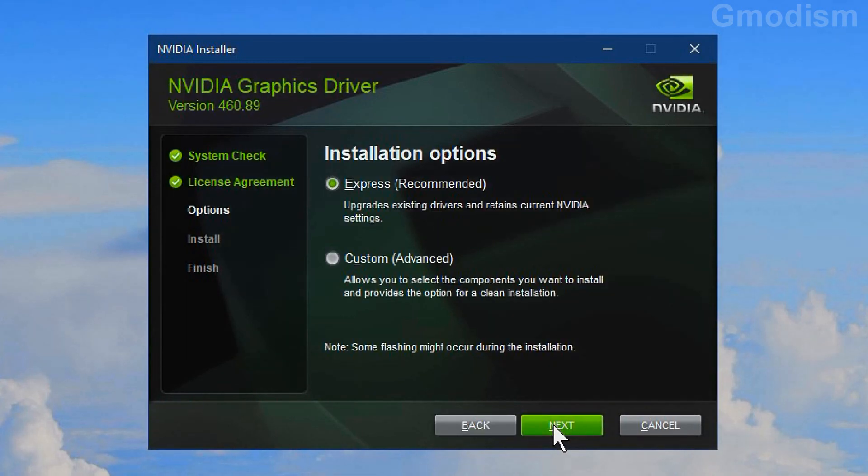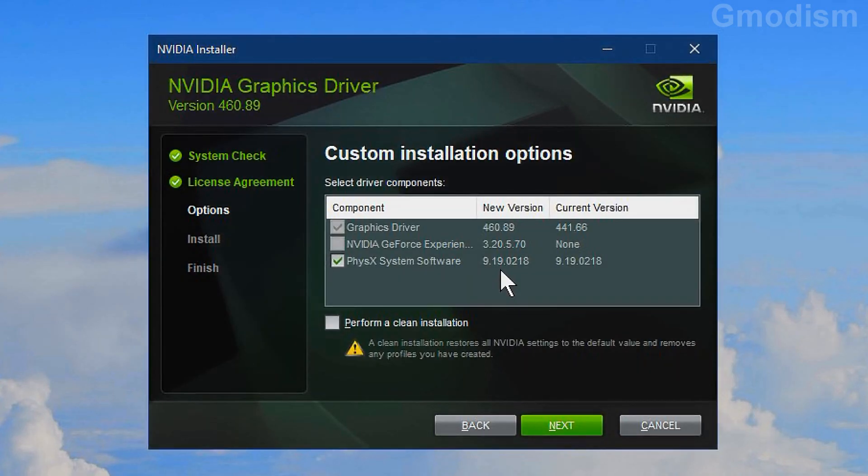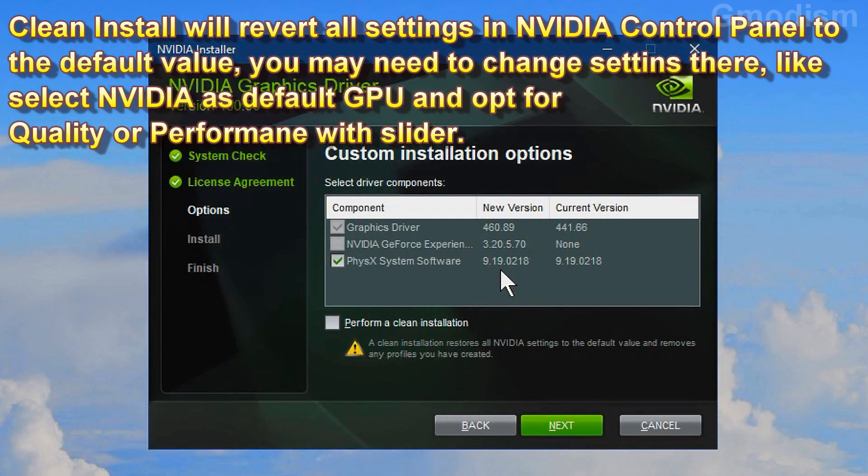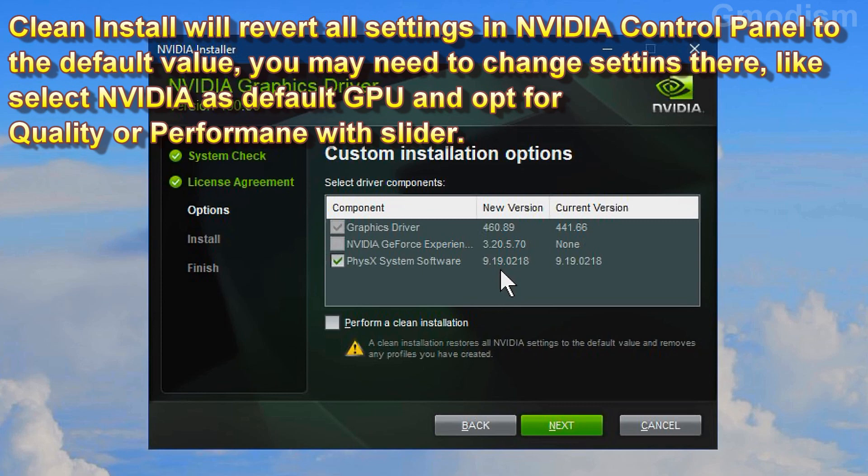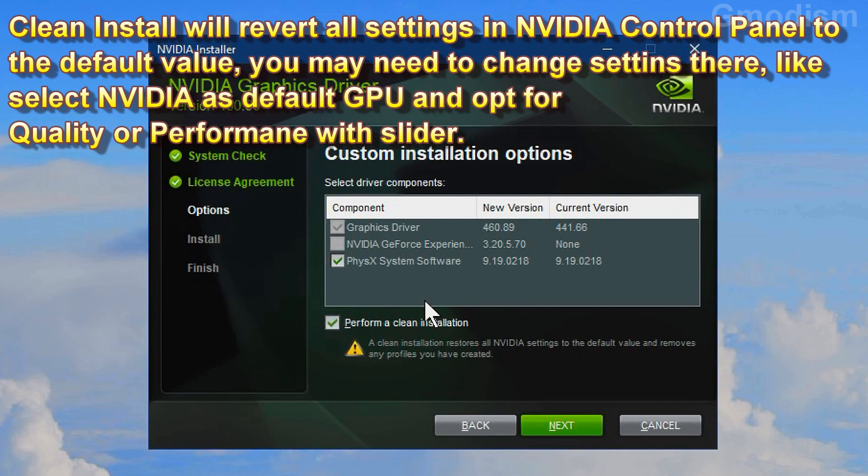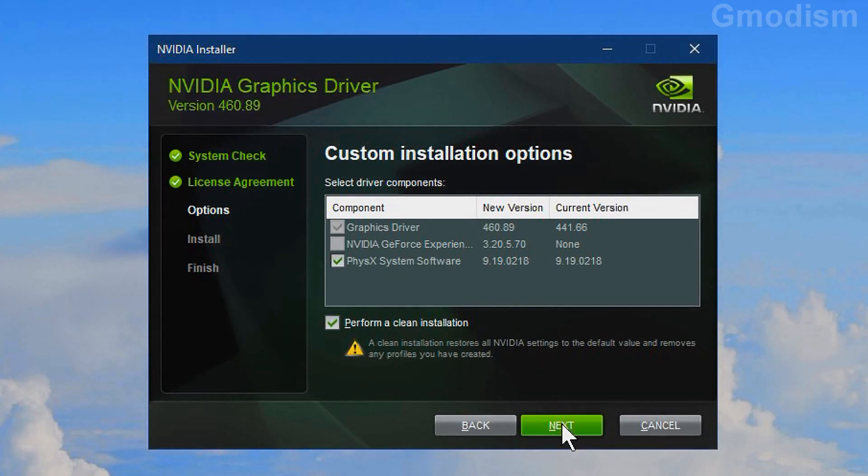On install options you can select express or custom. We will select custom. We will select a clean install since we had some issues. This will set all NVIDIA settings to the default and will need to do some setup if we do select clean install. If you do not have any problems you do not need to select clean install. But we will do a clean install in this tutorial. We check that and click next.